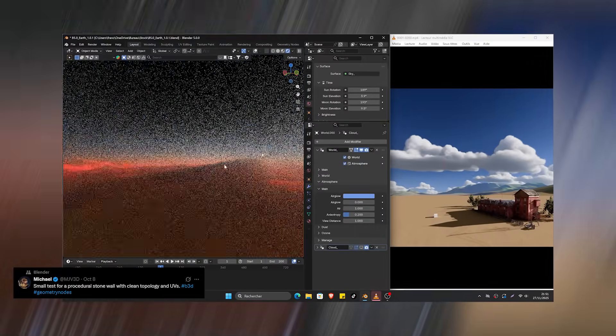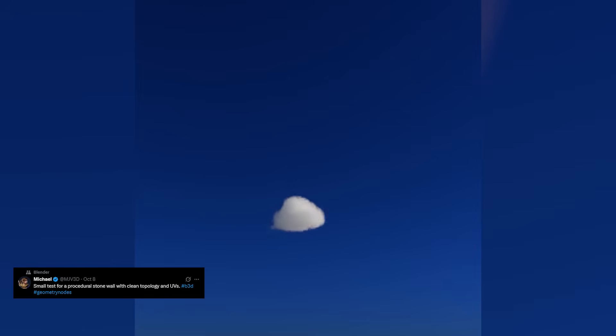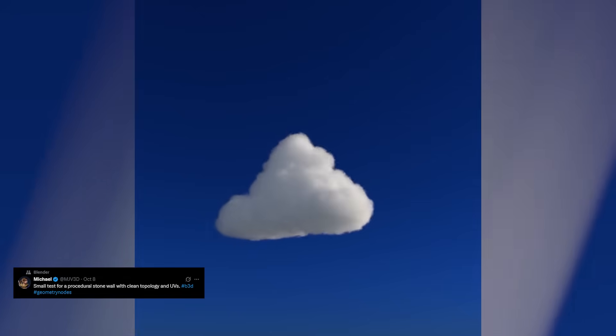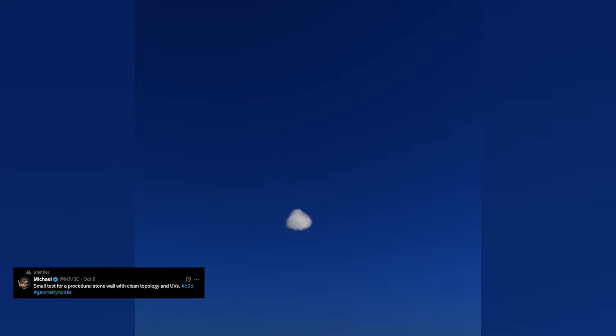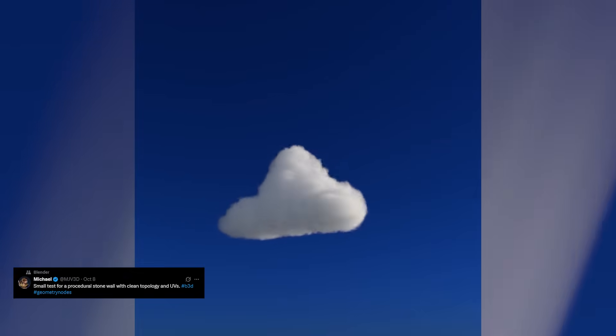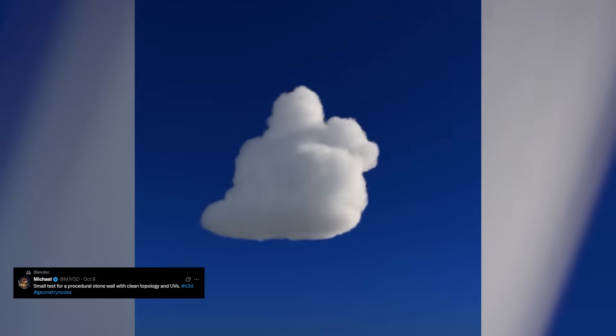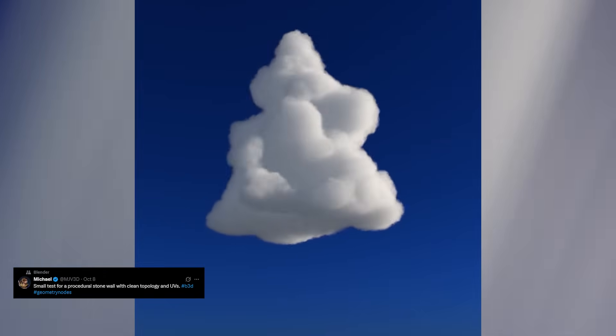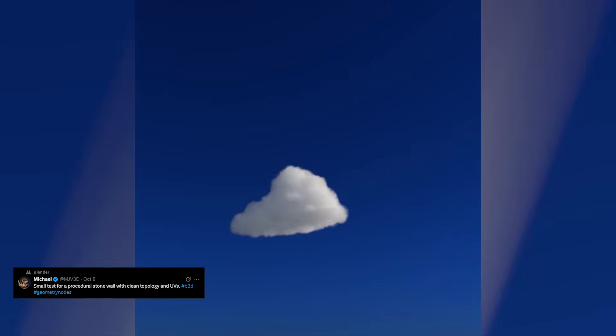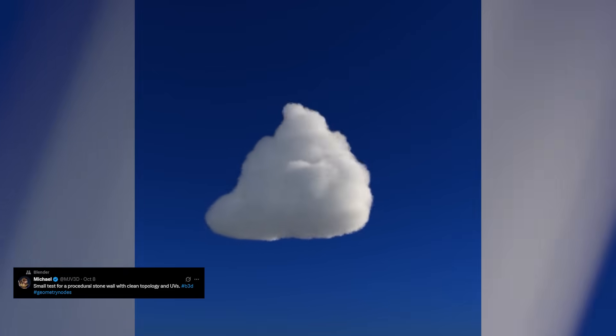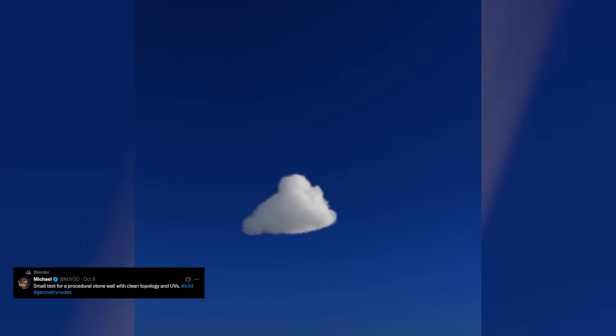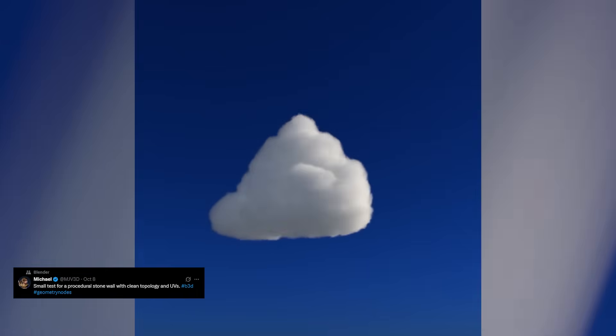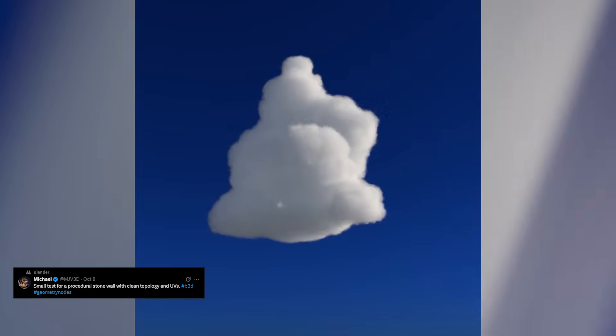Without Geometry Nodes, building something like this would require tons of shader tricks, particle hacks, and a lot more effort. His procedural clouds can also be animated for time lapses and dynamic skies, making them incredibly useful for both still renders and animation work.